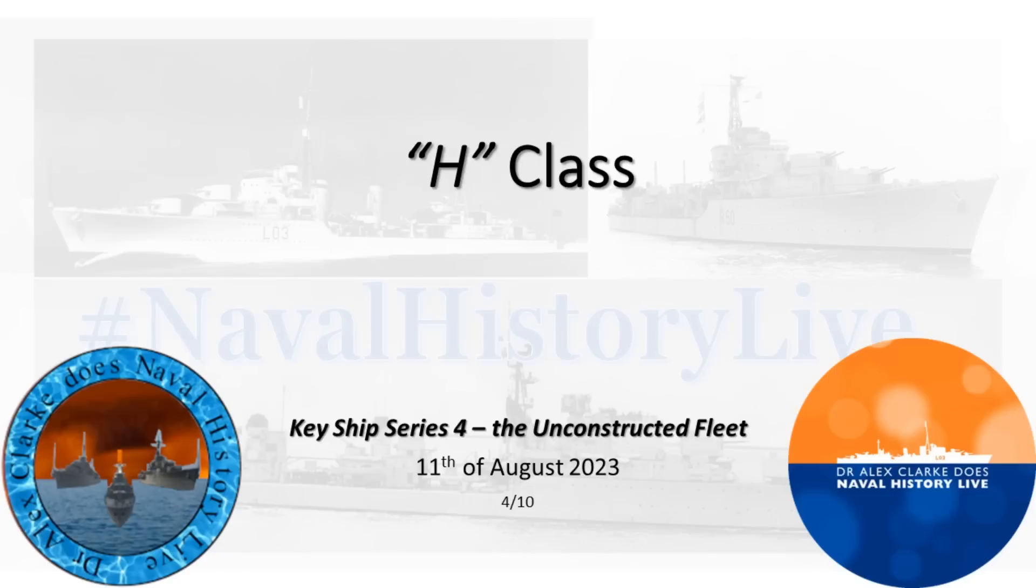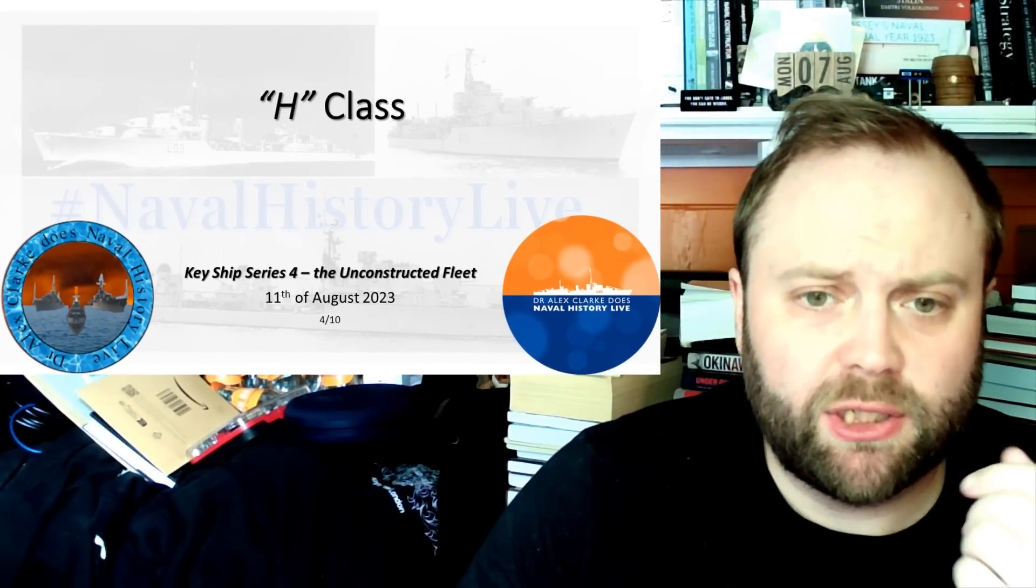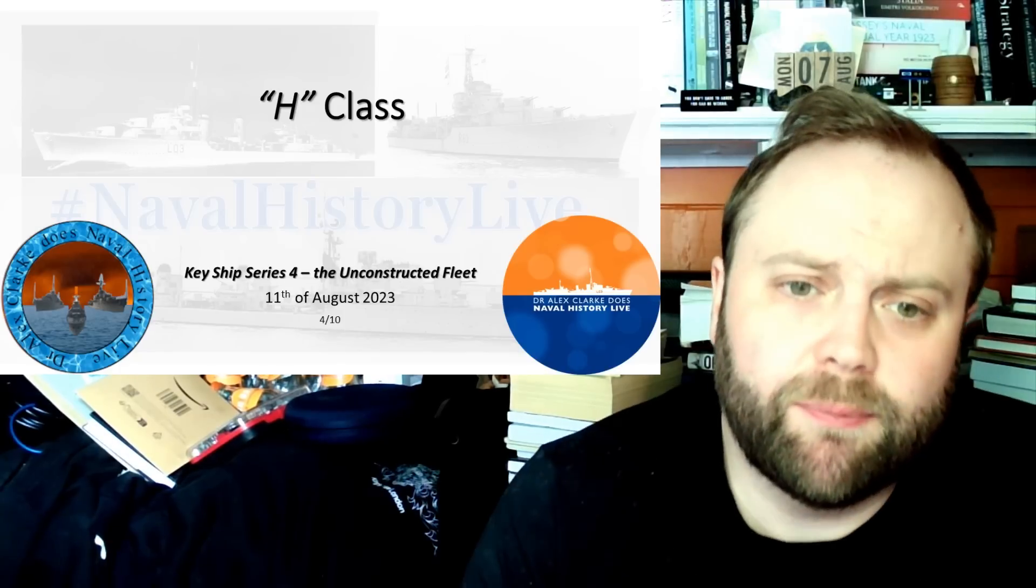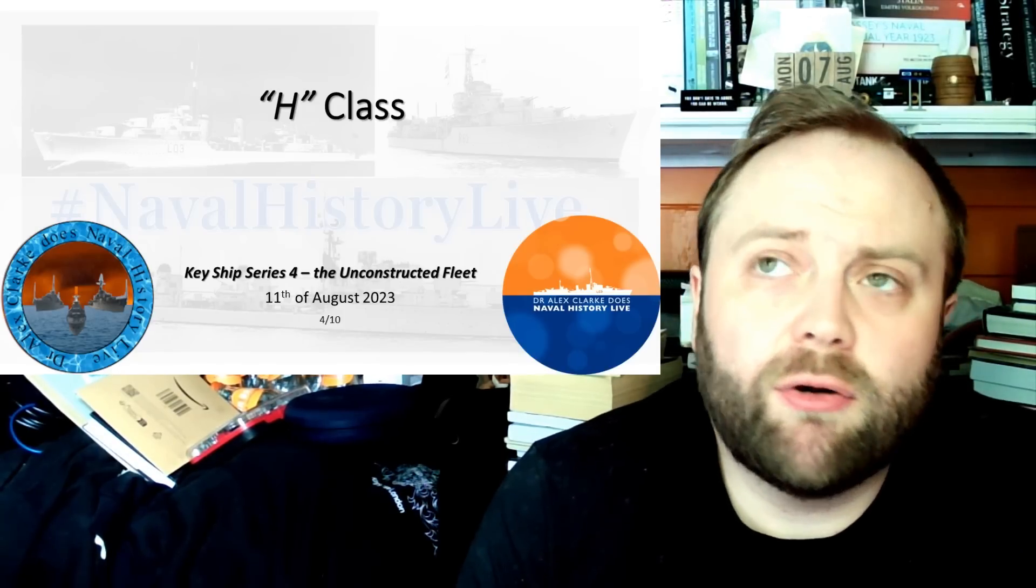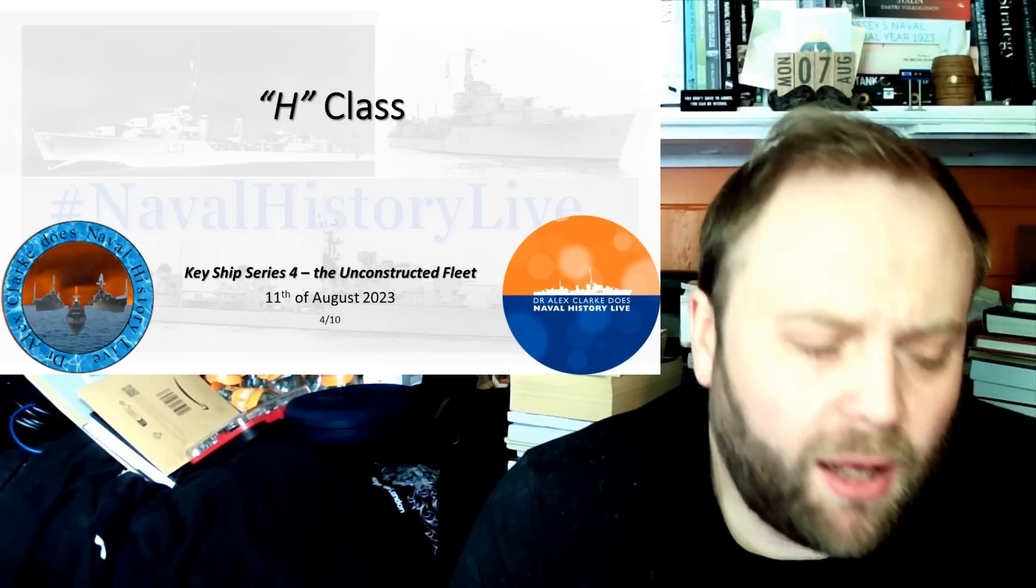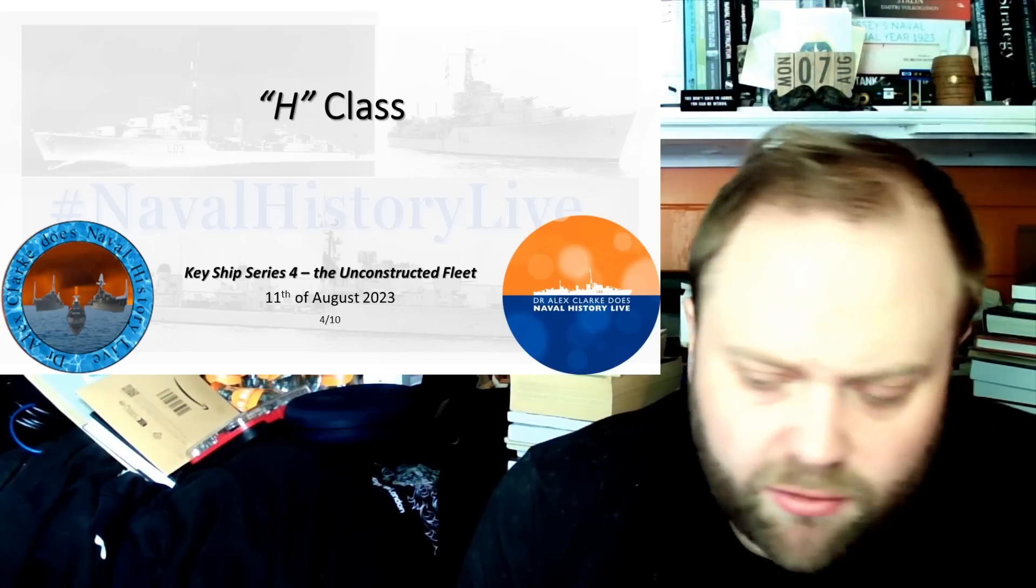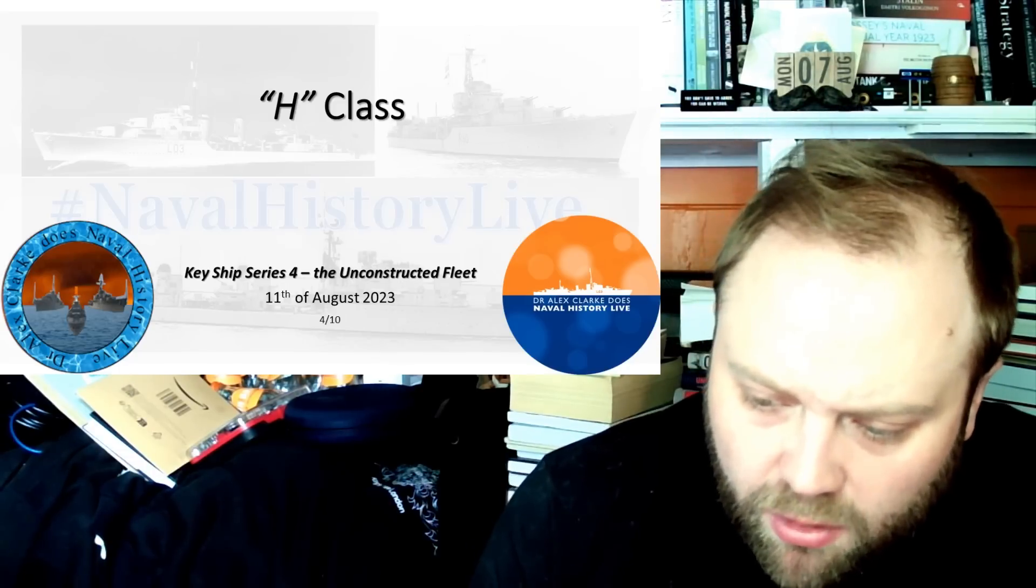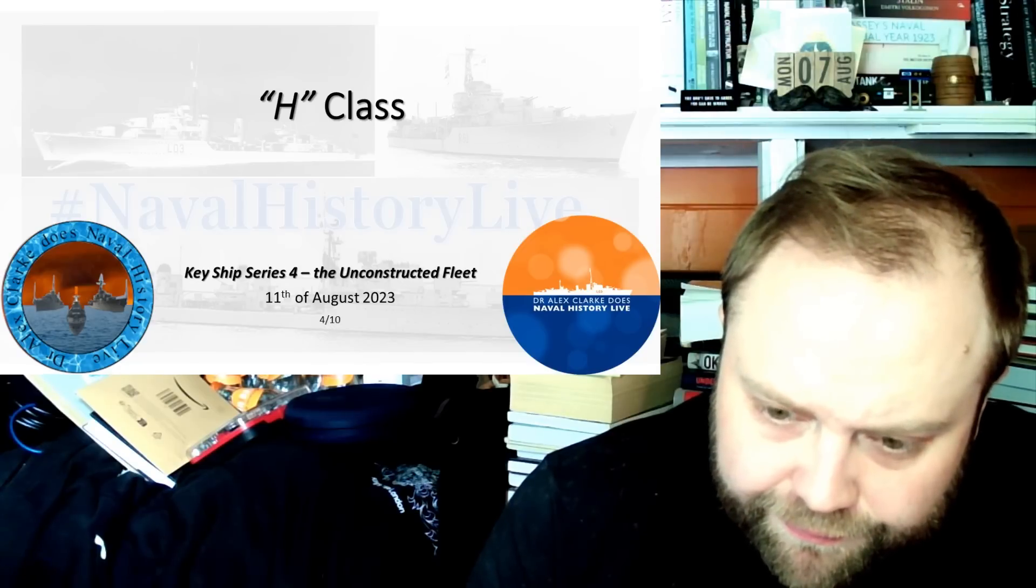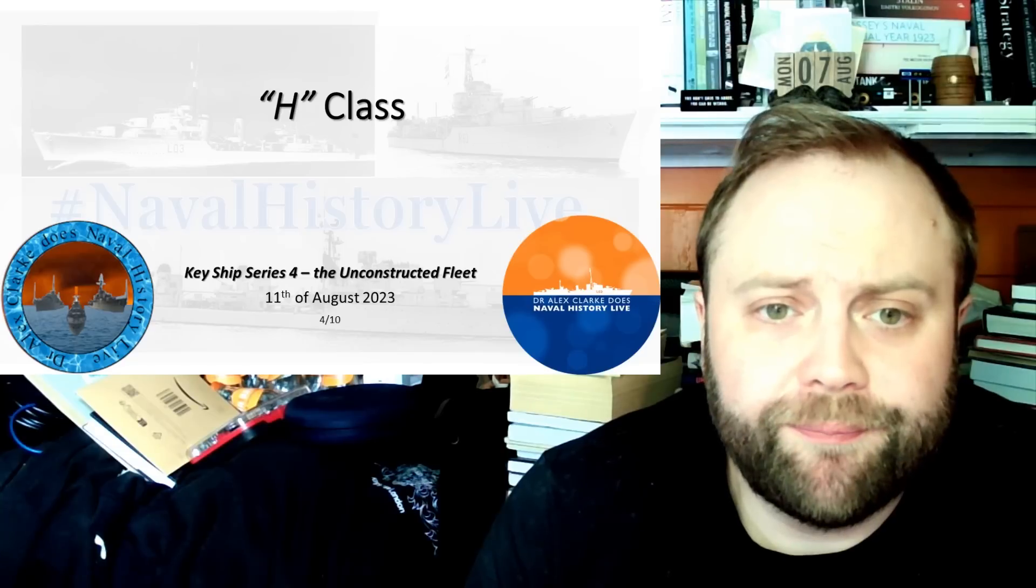So, the H-Class. And, oh, happy days. This is the point at which I really do have fun with people, because the H-Class are often held up as these high, high-level designs, these wonderful ships which the Germans are going to produce, which are going to be world-beating. They weren't.